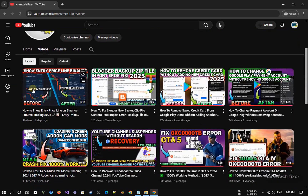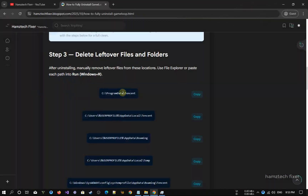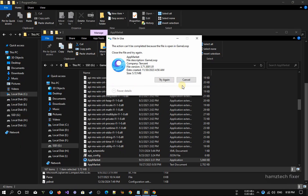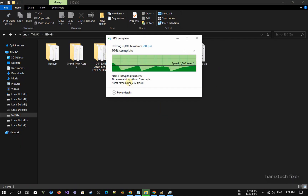Hey there! Welcome back to the HamstechFixer YouTube channel. In today's tutorial, I'll be showing you how to completely uninstall the GameLoop emulator from your computer.